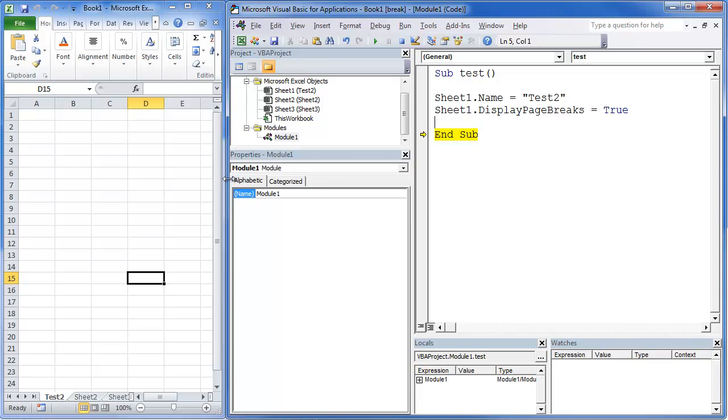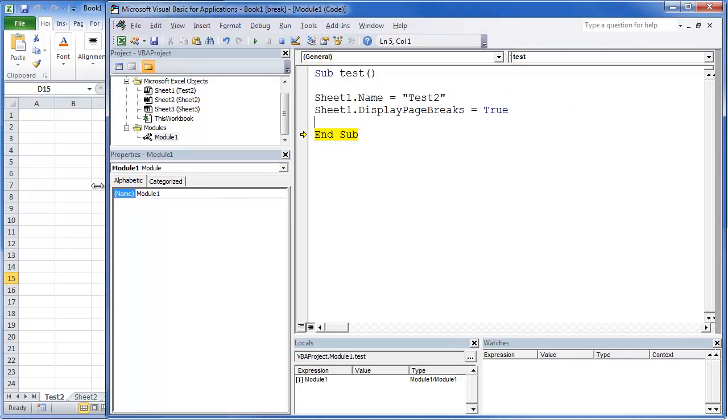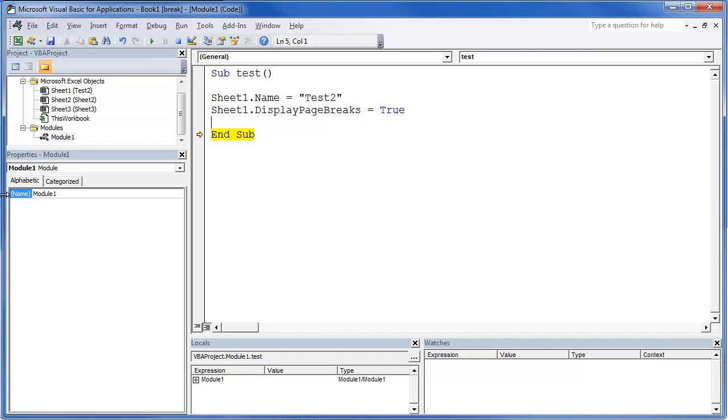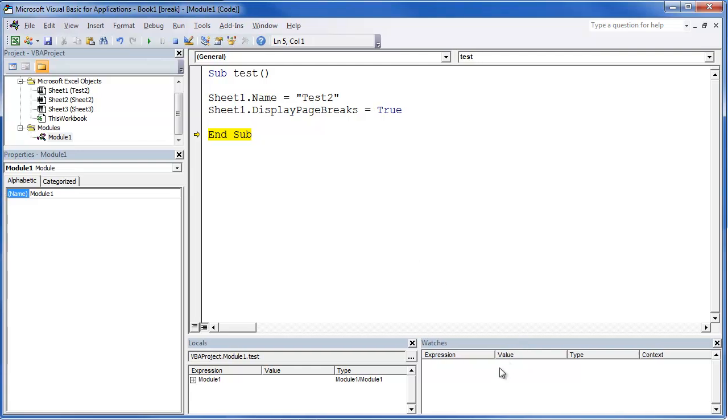The next piece that we're going to be looking at is the locals window and the watches window, which will be great because you'll be able to see kind of how those windows all tie together. And then once we're done there, we'll be writing some code.